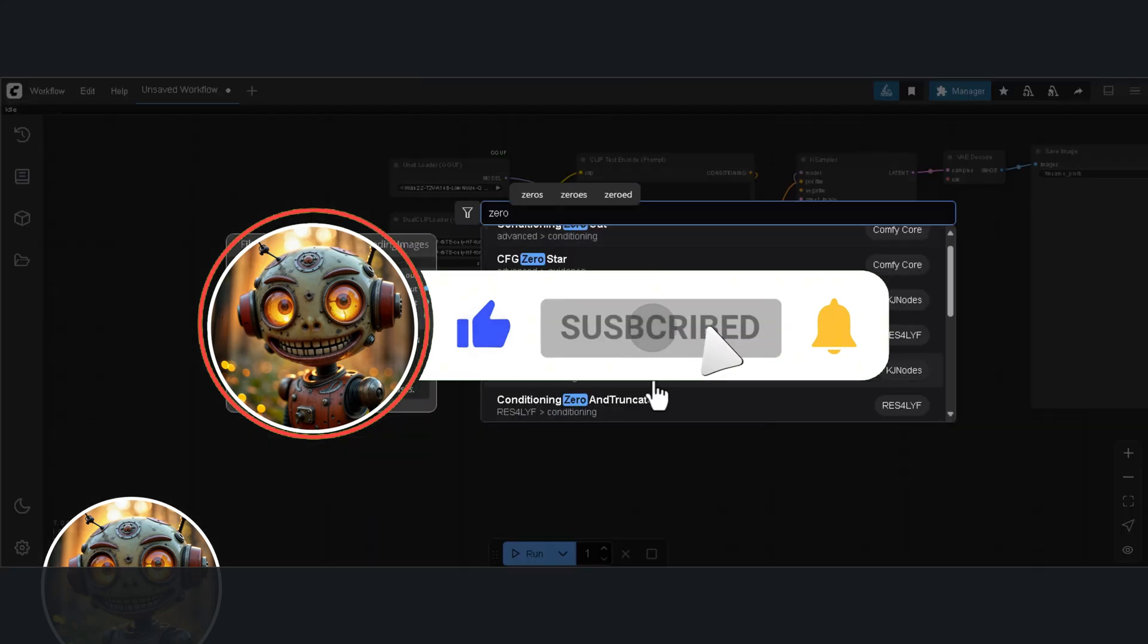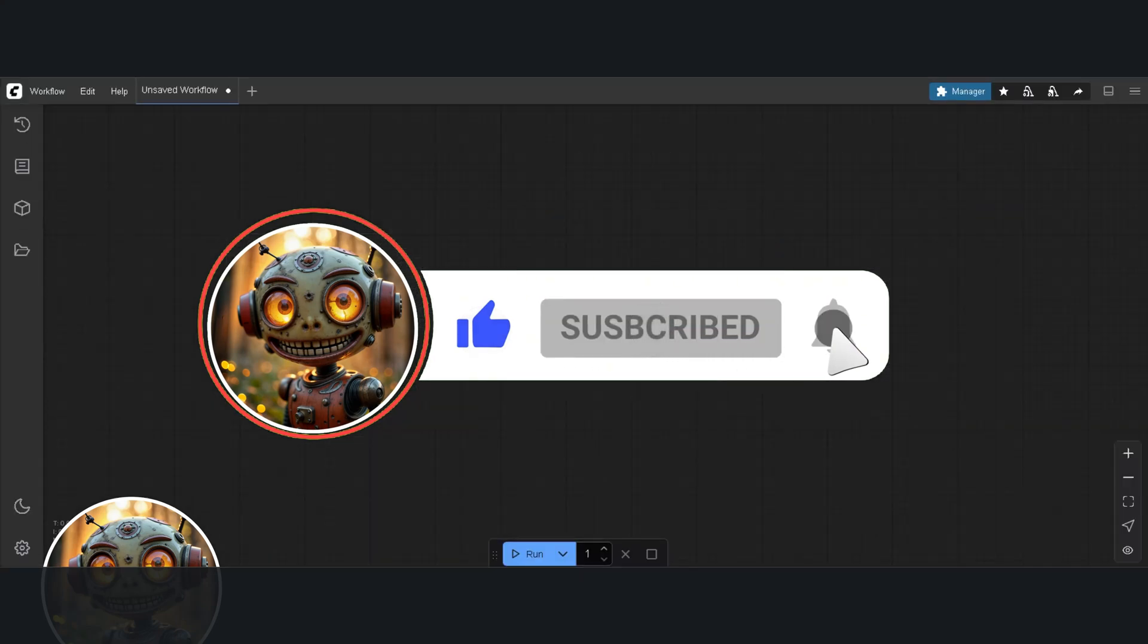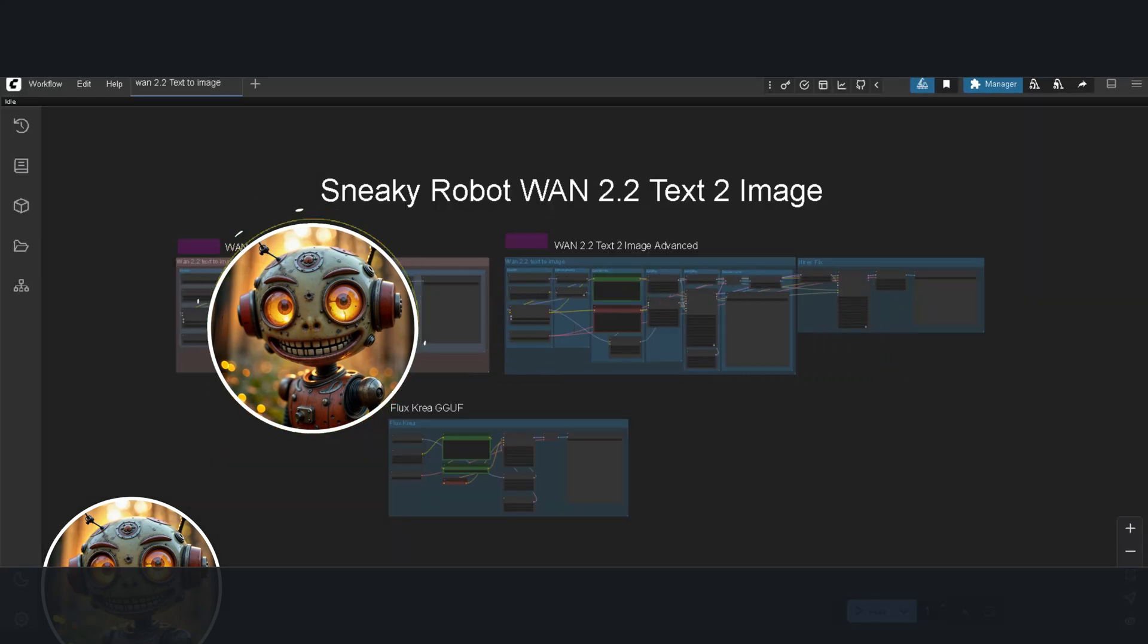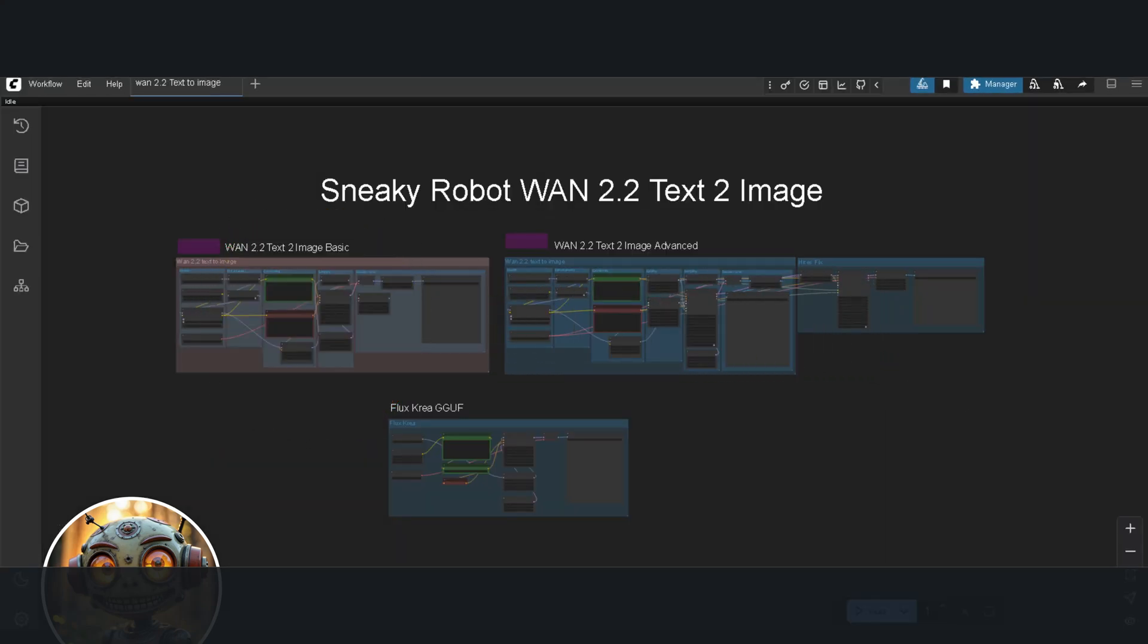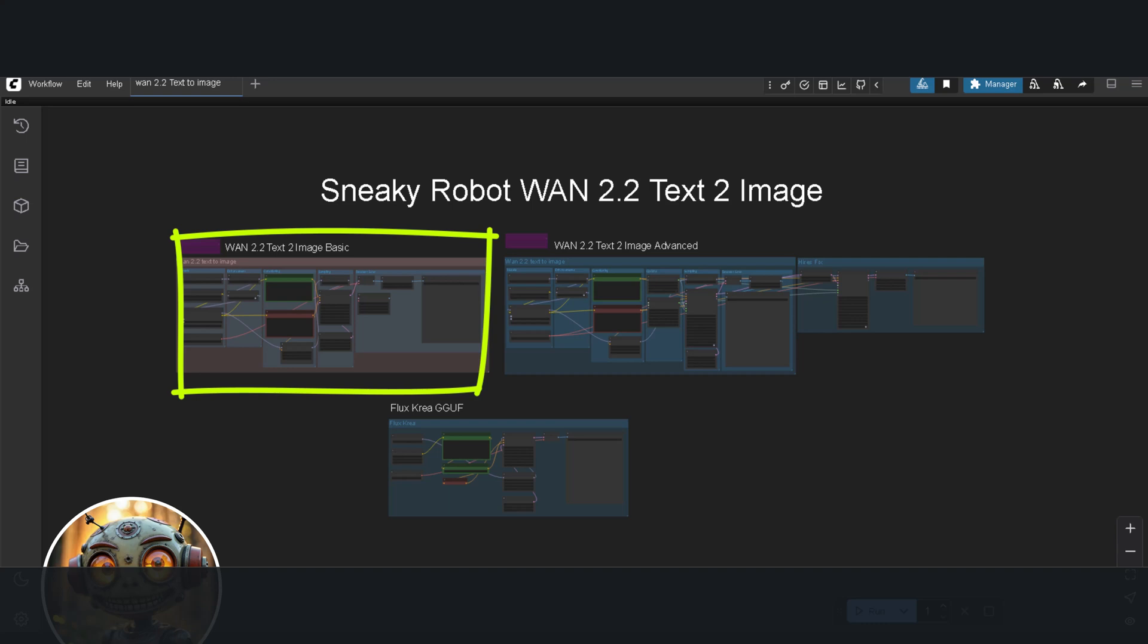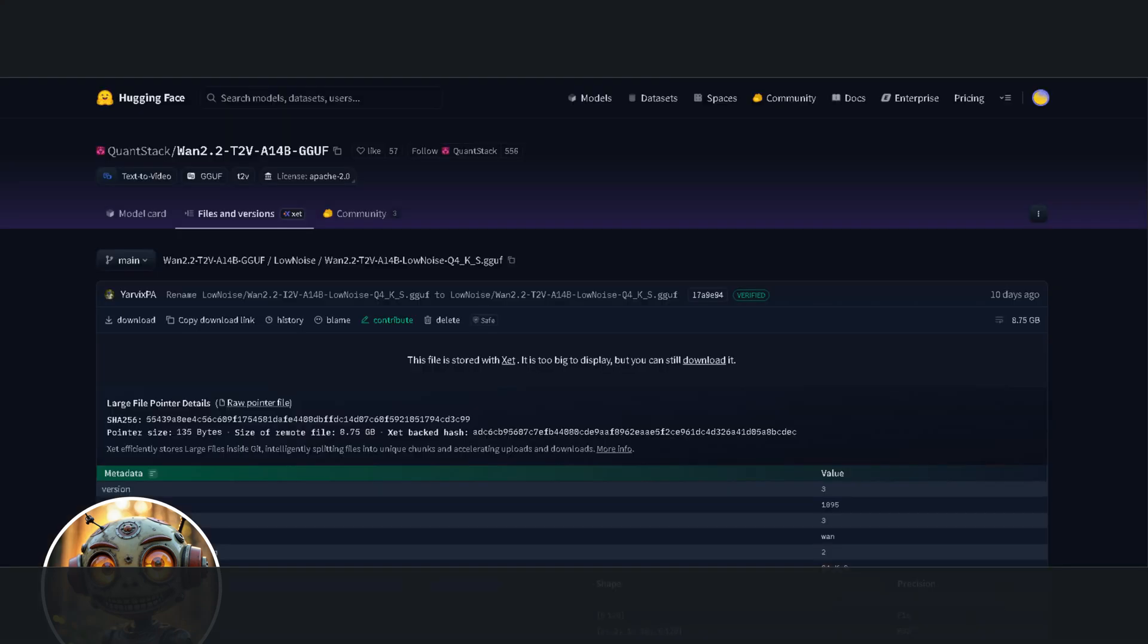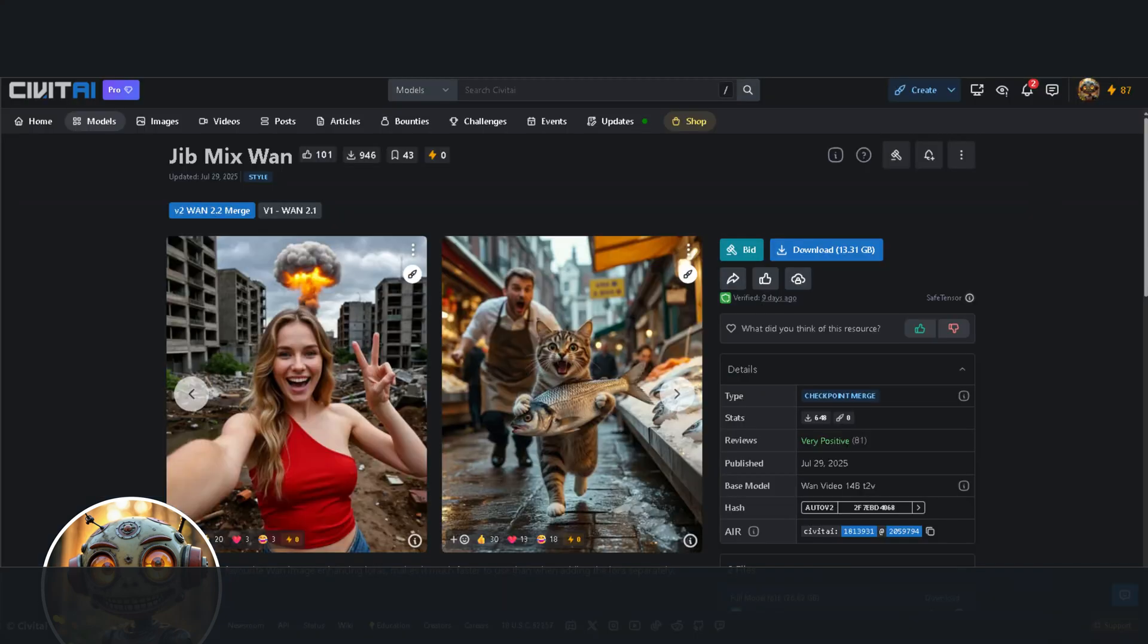Welcome back to Sneaky Robot. Here's today's workflow. I have two different workflows for the text to image generation. One is your basic comfy UI image generation setup, just with a few extra nodes. The other one uses the clown shark nodes. Plus, we'll be using the Q4 version of the low noise WAN 2.2 model. I also found a checkpoint merge on Civit AI by Jibmix. We'll compare all of these against the Flux Crea model.